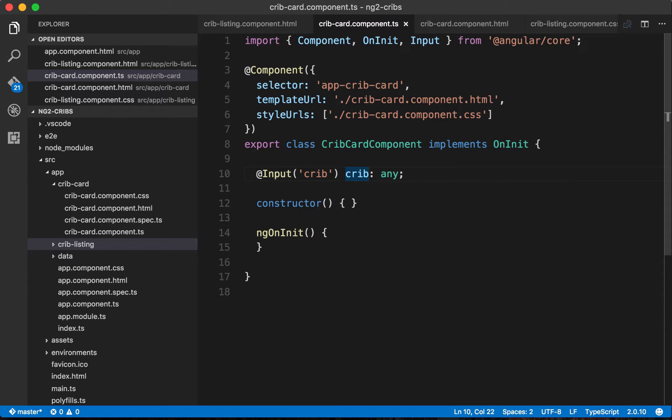What I mean by that is if we wanted to use this crib property, say we wanted to use it here within our class, and this is just kind of dummy code but just for the sake of example, if we wanted to say let's get the number of bedrooms that's associated with that crib property.